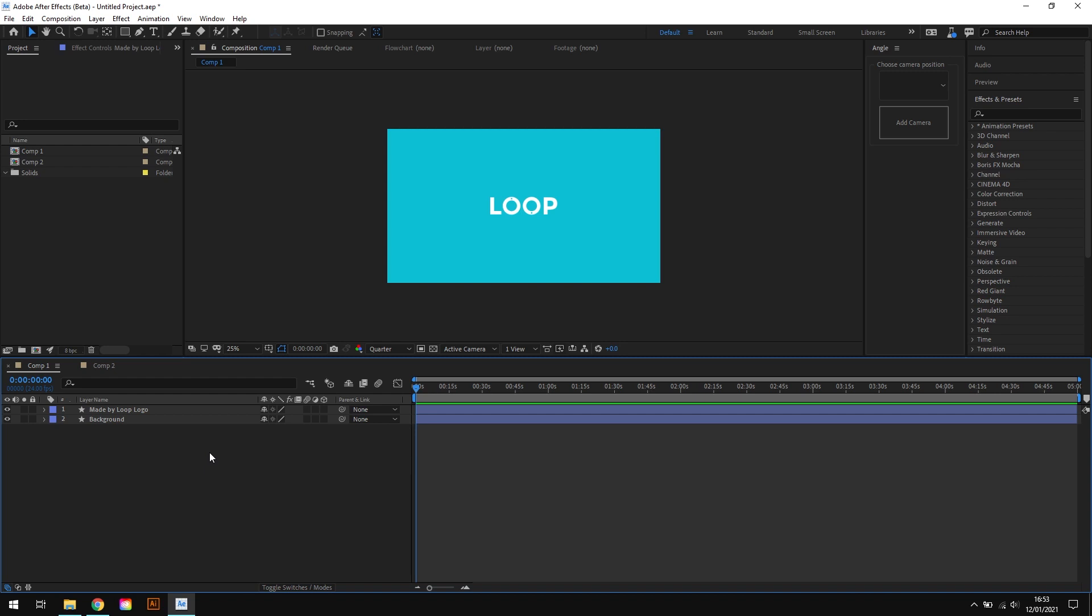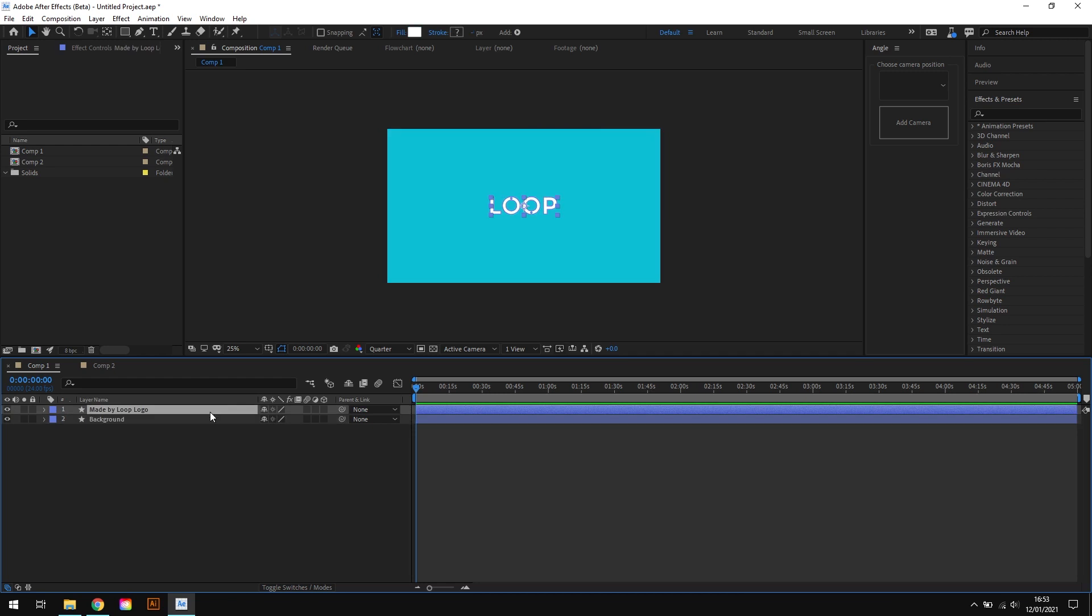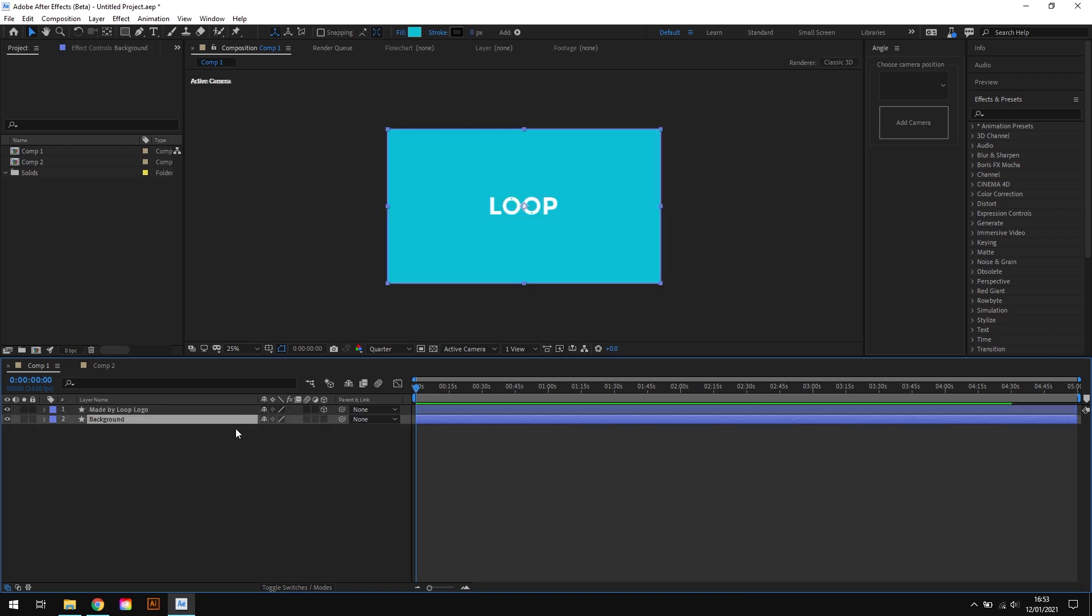So to get started I have a composition set up here with a background layer and the Loop logo layer. And the first thing I'm going to do is set the logo to be a 3D layer. I'm going to keep the background layer as a 2D layer and it will become apparent why pretty soon.